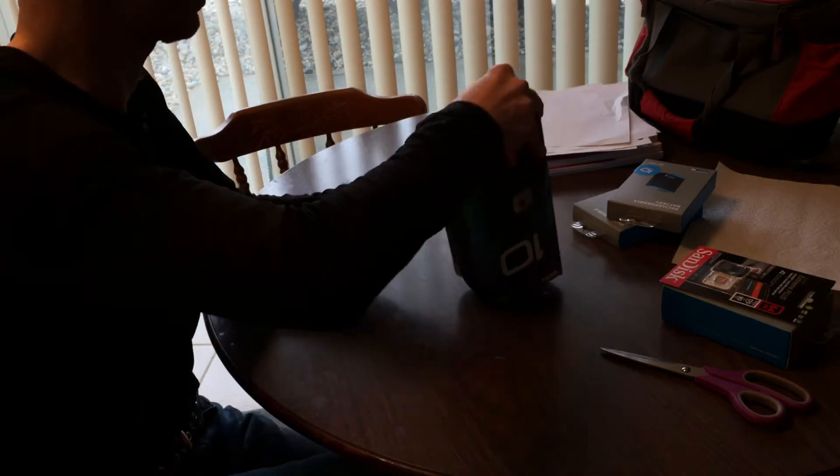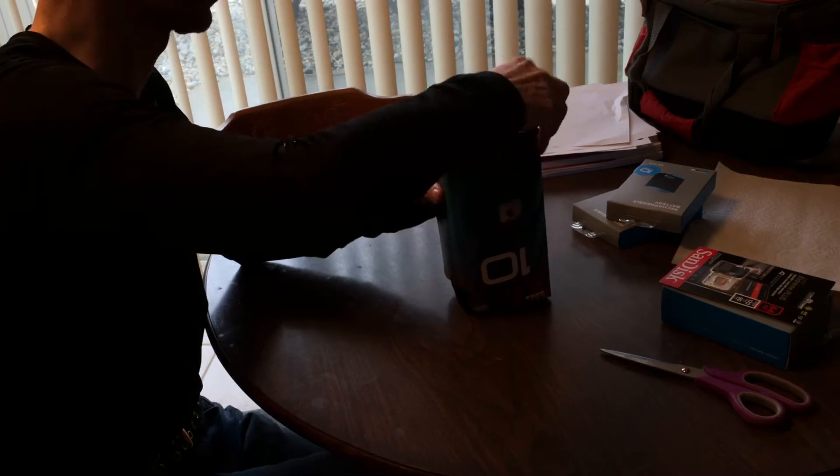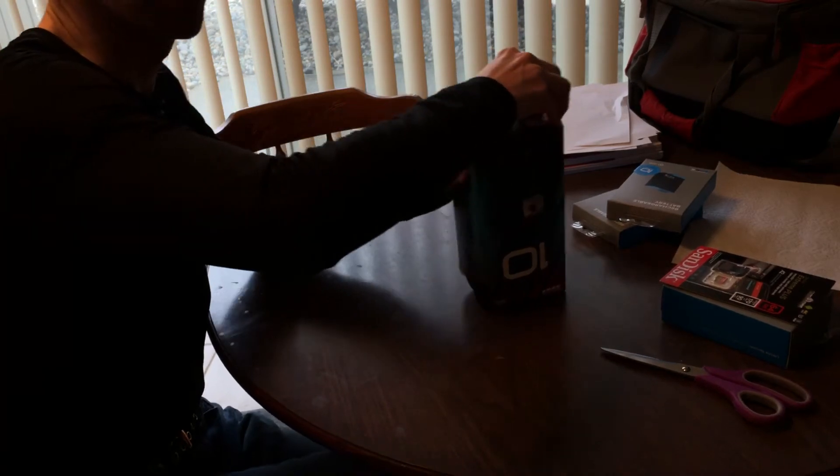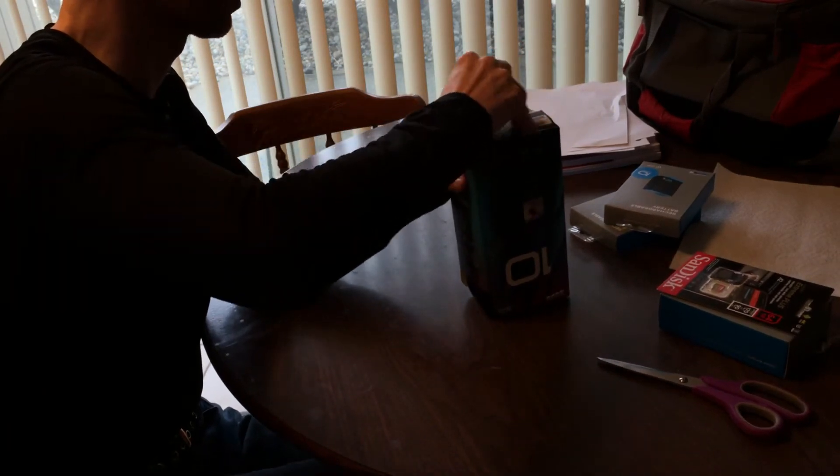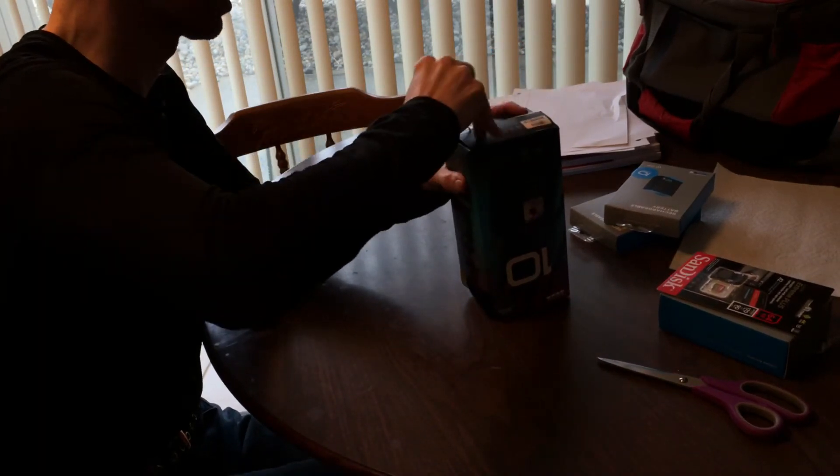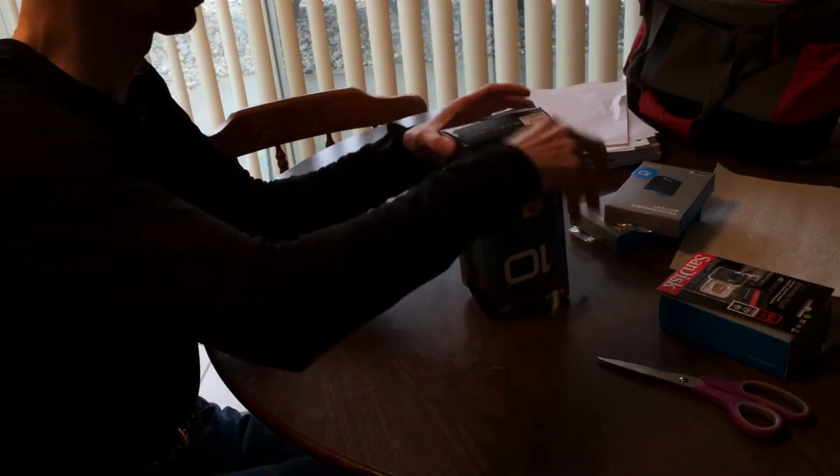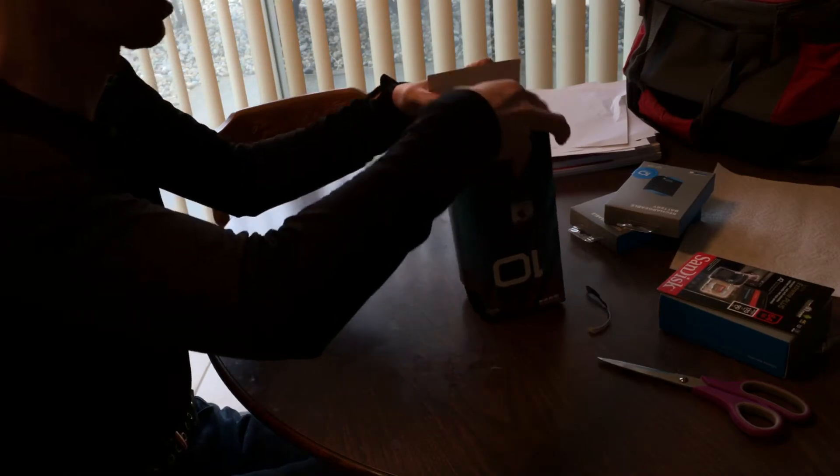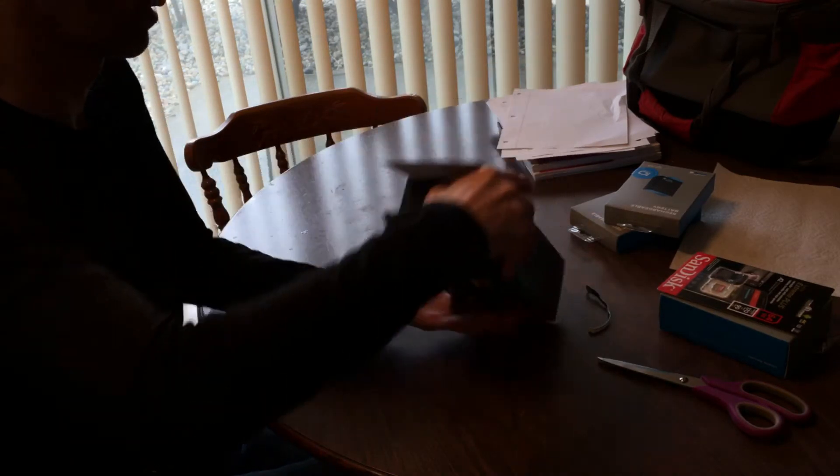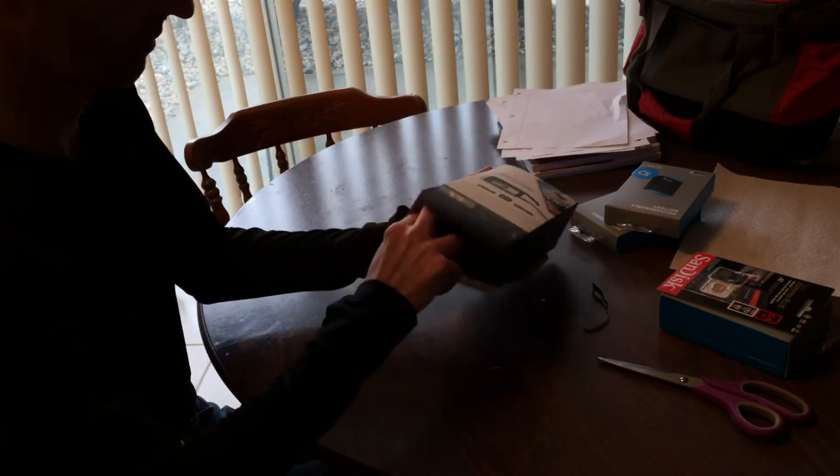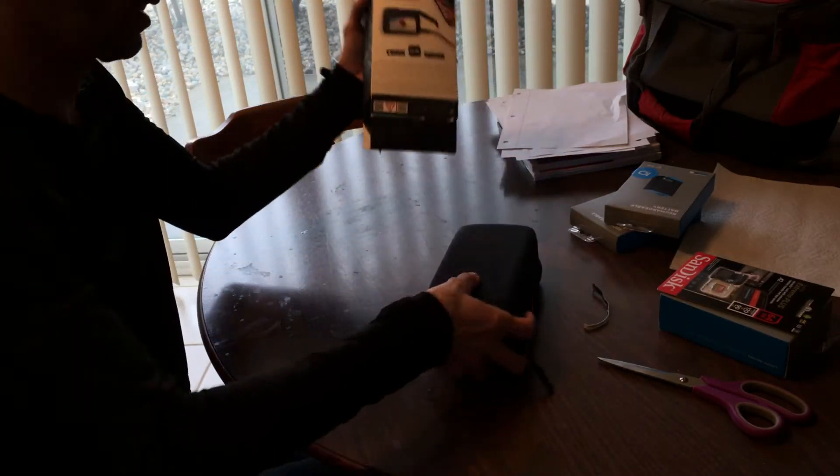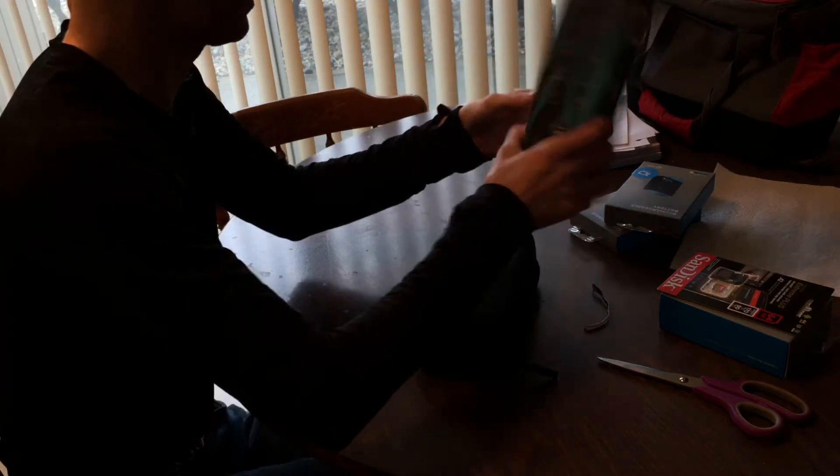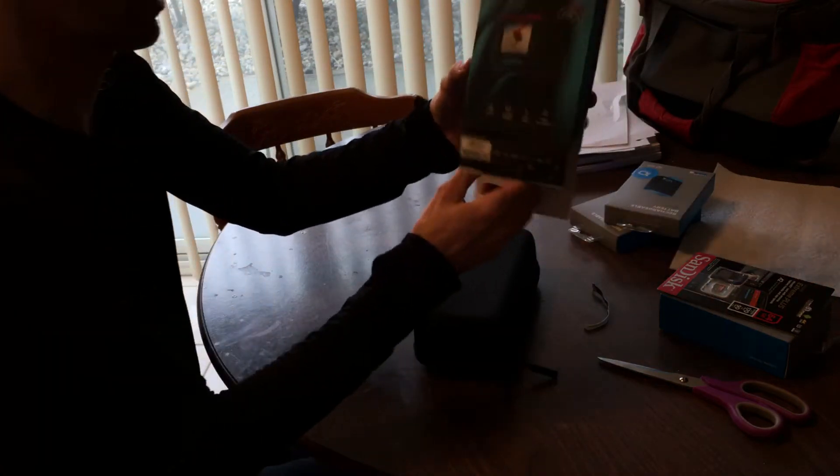Let's open the box. All right, here's the box.